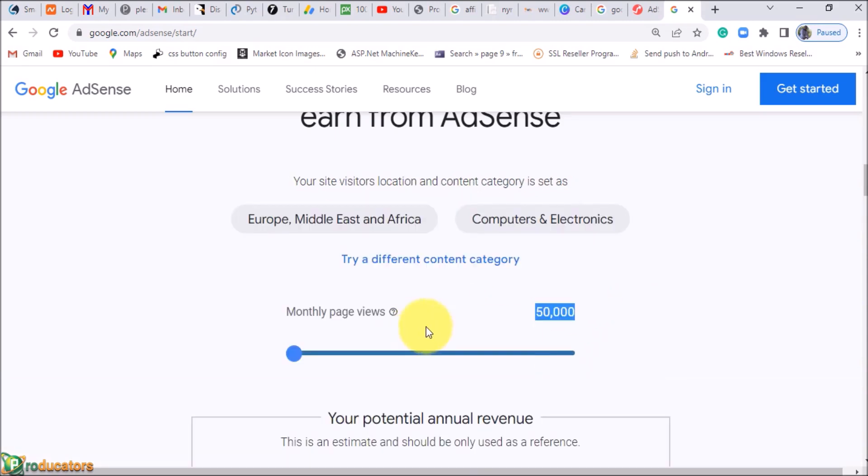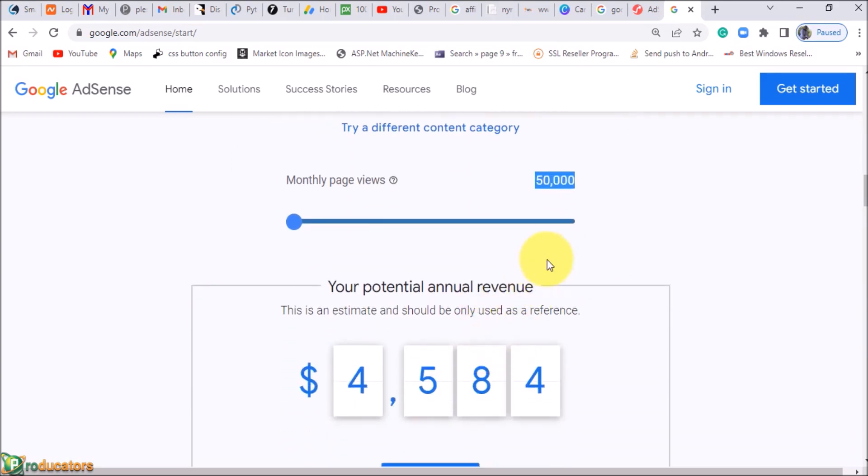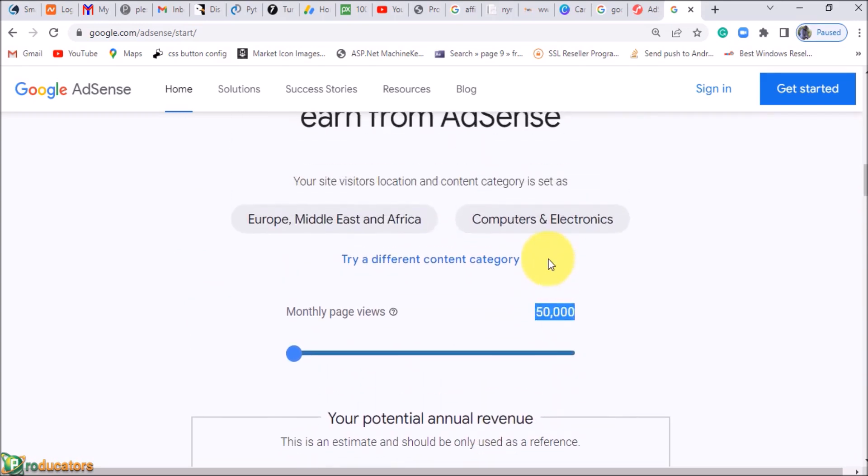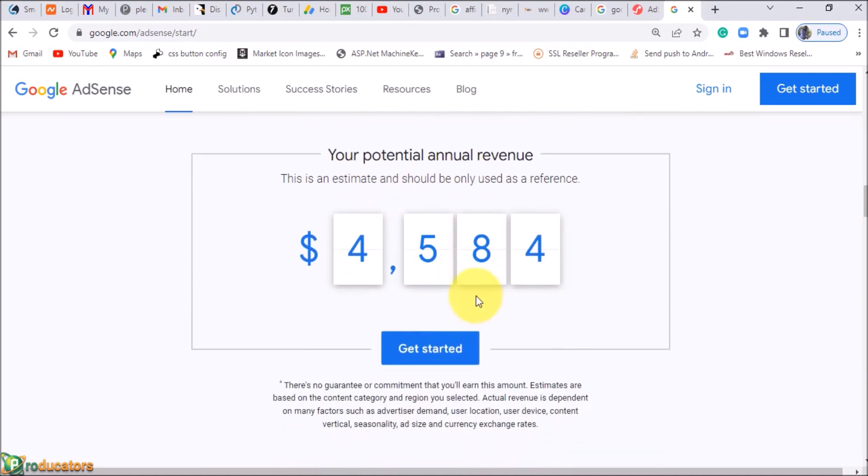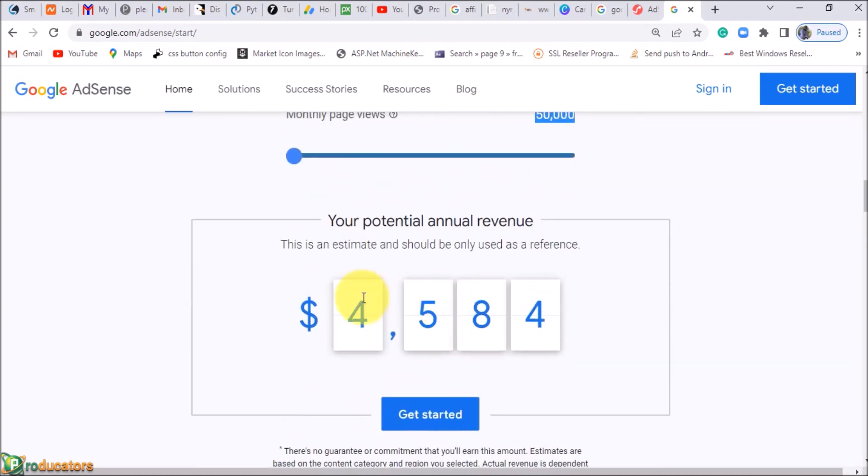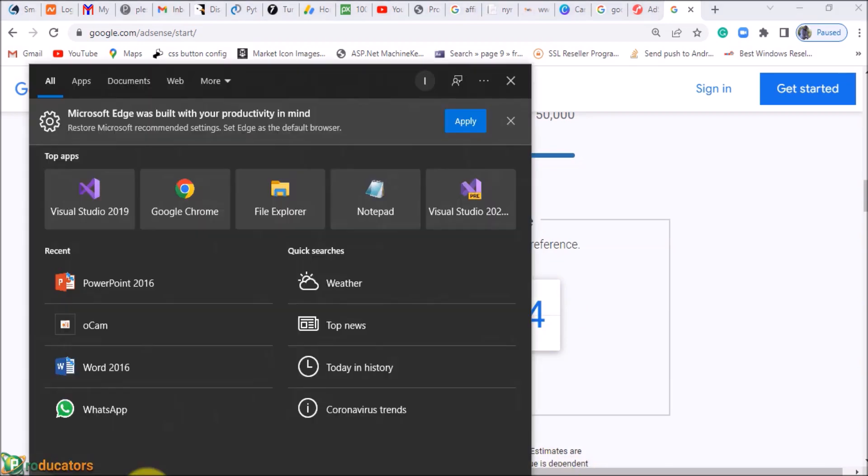For monthly page views, if for instance you have 50,000 views per month—that is about 1,000 people coming to your website every single day—your potential annual revenue will be $4,500. It could be more and it could be less. Your potential revenue at the end of the year is $4,500.